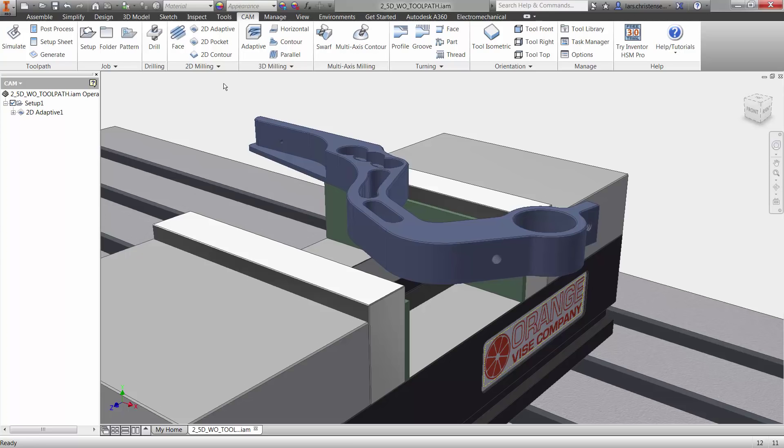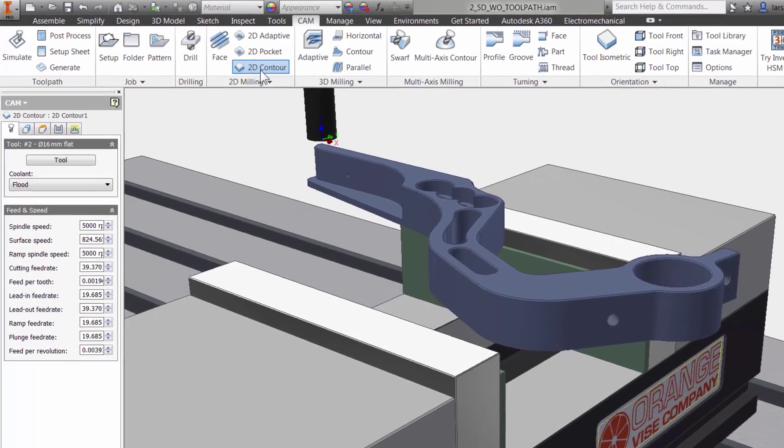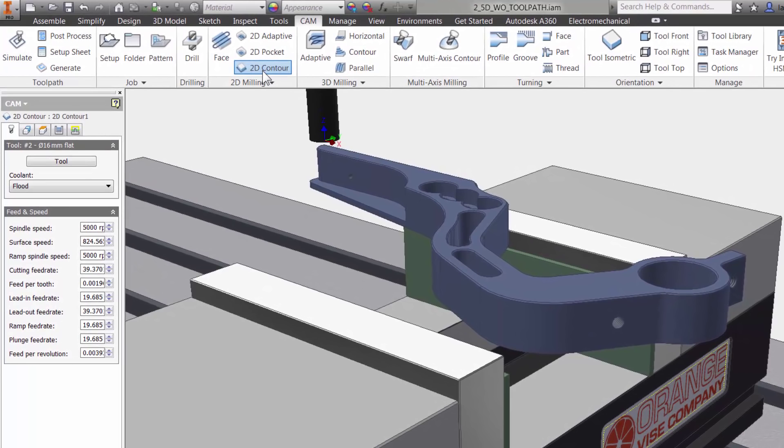I will select 2D Contour from the ribbon bar and we are presented with properties to the left. The five tabs are always the same in Inventor HSM.